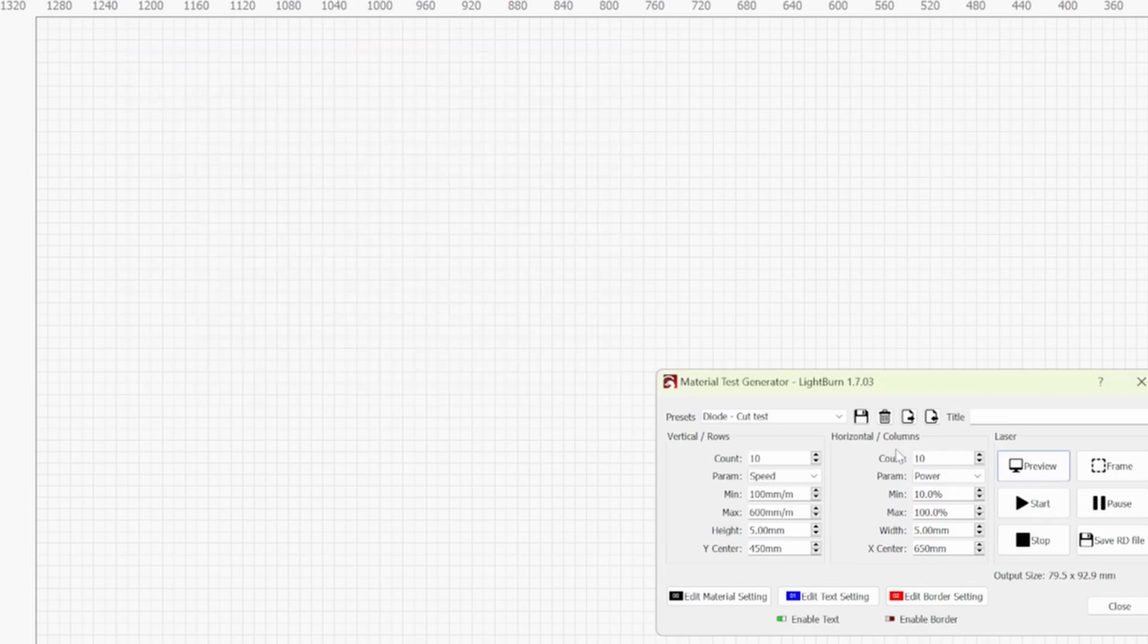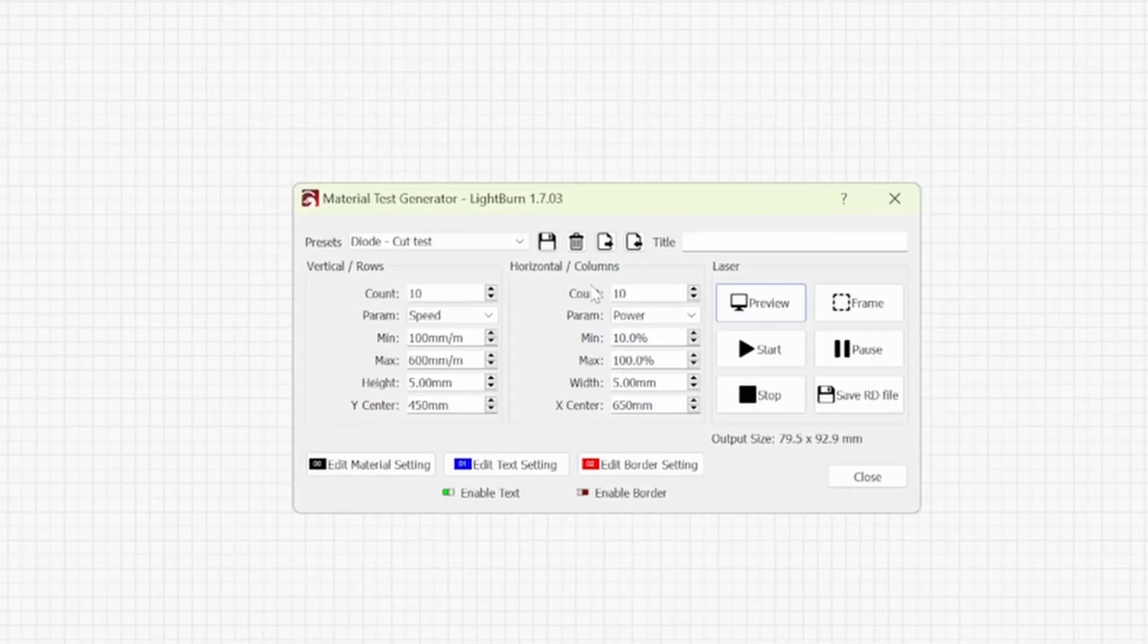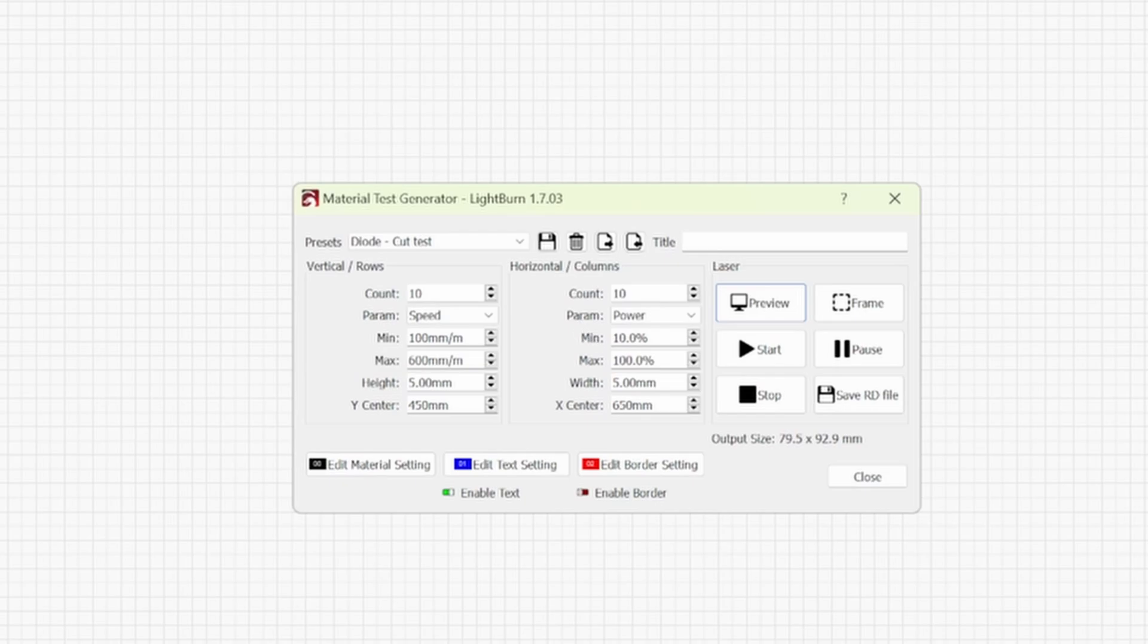So on the horizontal columns now we have count 10 which I've just shown you in the preview. The parameter is power and these are set at 10 to 100%. If you're wanting to cut things I would just leave this as they are.